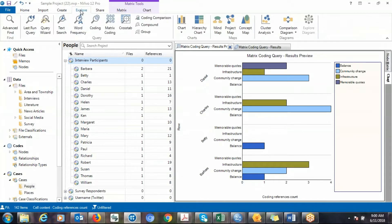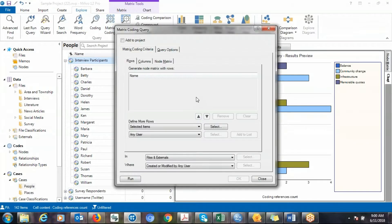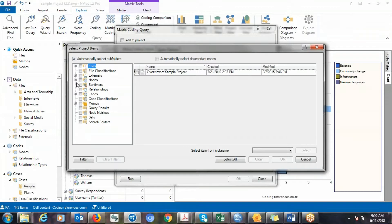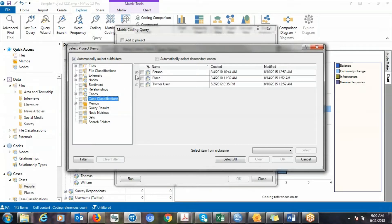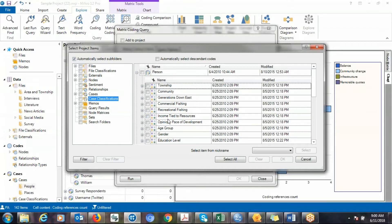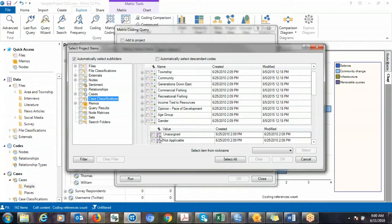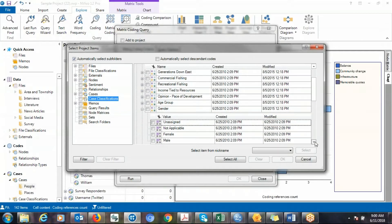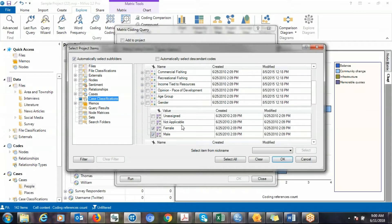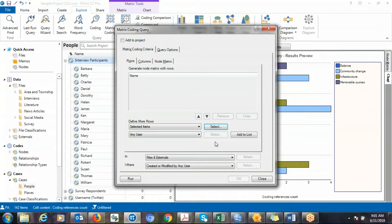Go to Explore and click on Metrics. Click on Row, then click Select. Go to Case Classification — this is where you choose the variable you are interested in. In this case we are interested in gender, so click the plus before gender. Then choose what you are interested in — we want to compare males to females — and click OK.